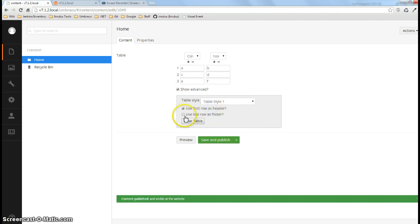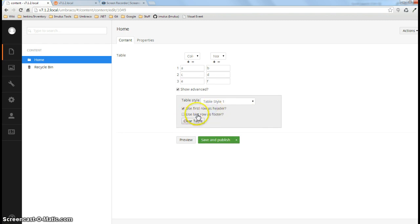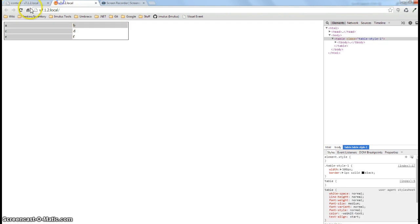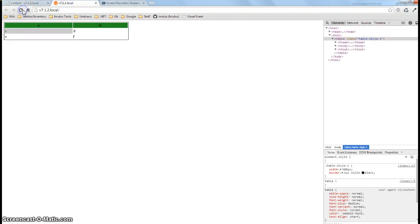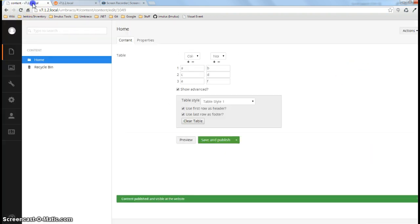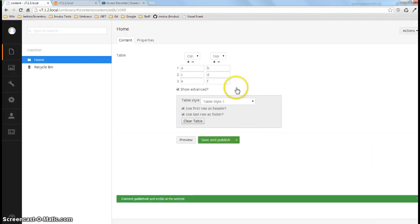Another thing I can do is I can check whether or not to use the first row or the last row as a header or a footer. And that simply just wraps the header row in a T-head and the other one will wrap it in a T-foot. I don't have this style set up for that.